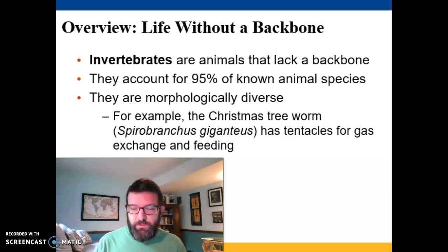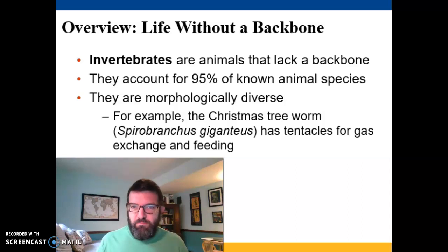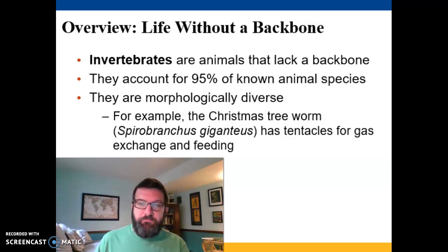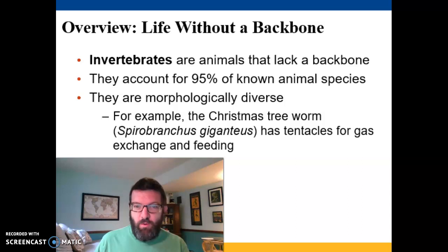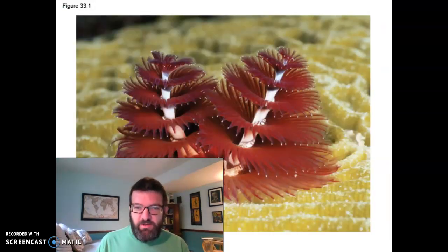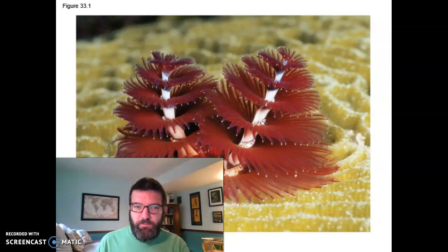When we think of animals, we usually think of dogs and cats and lions and tigers and bears, but the vast majority of known animal species are invertebrates, and a lot of them are wild in the way that they look and function. One example from your book is this Christmas tree worm which has giant tentacles for gas exchange and for feeding, and you may think it looks nothing like an animal, but it is.